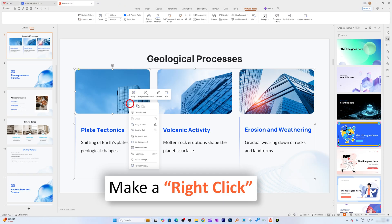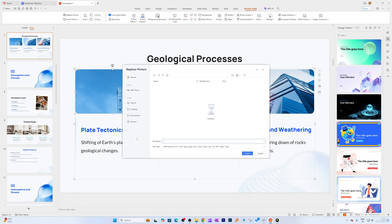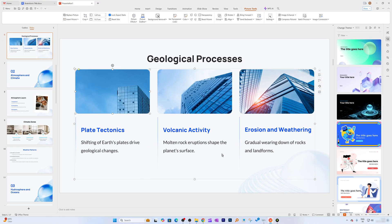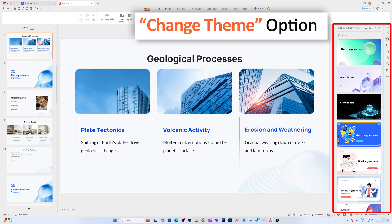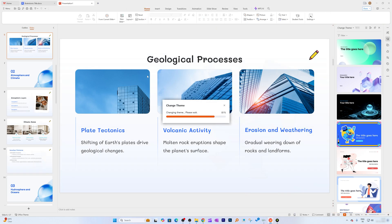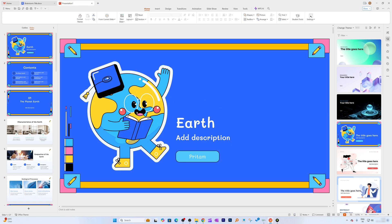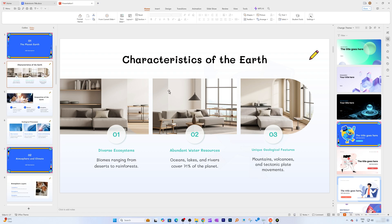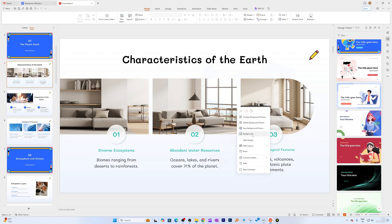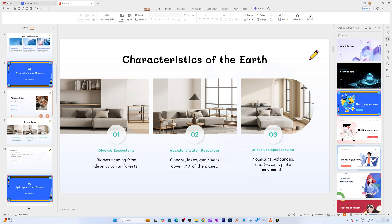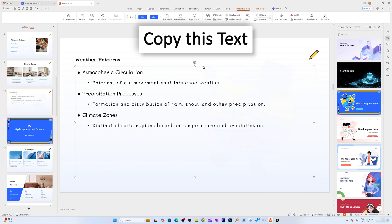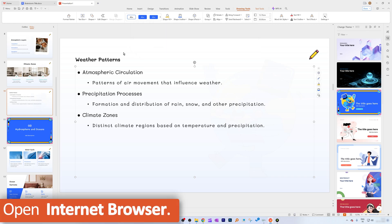To fix images, you can right-click and select 'Replace Picture' to swap in a more relevant one. You can also switch to another theme — for example, this one looks nice. After changing the theme, you can see the beautiful Earth image added, though some slides may still need manual image adjustments.